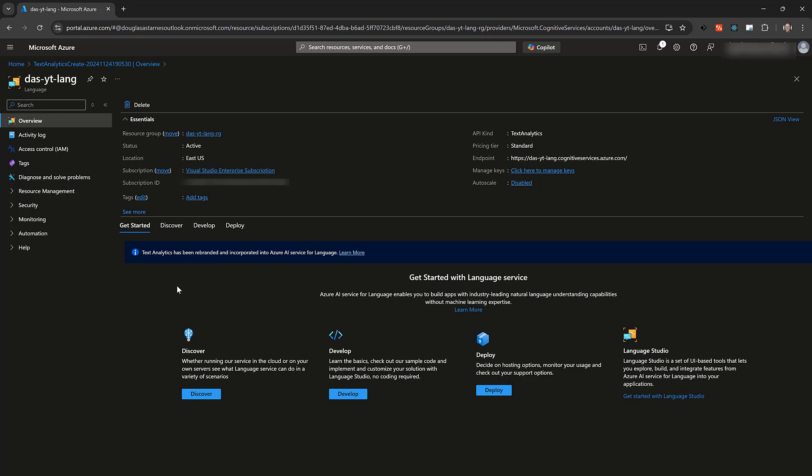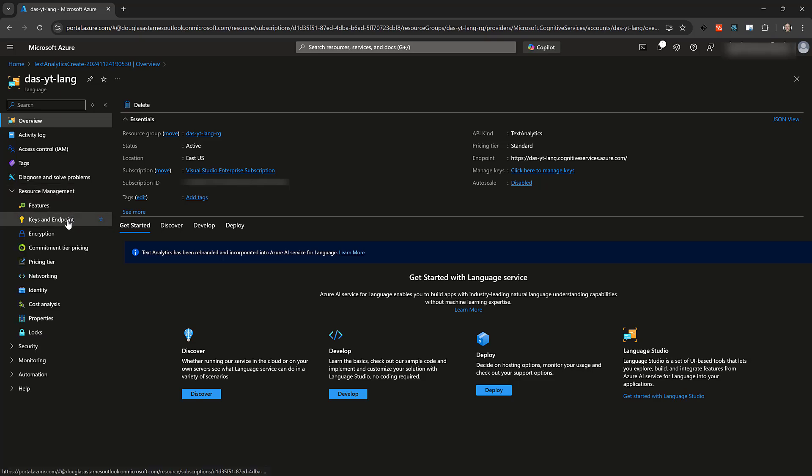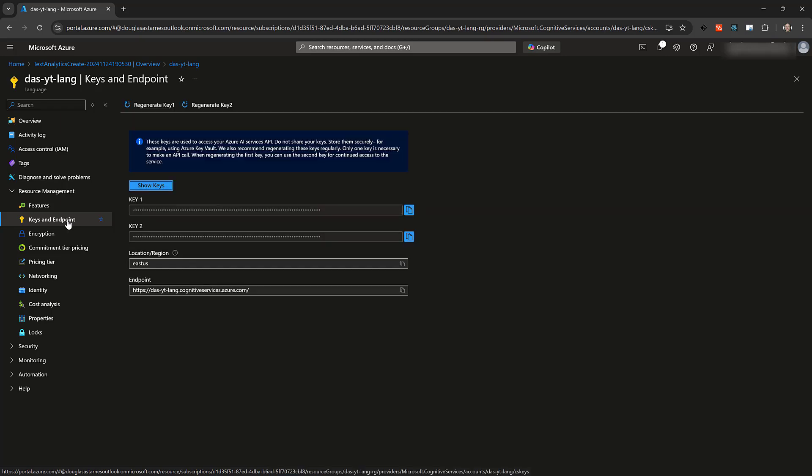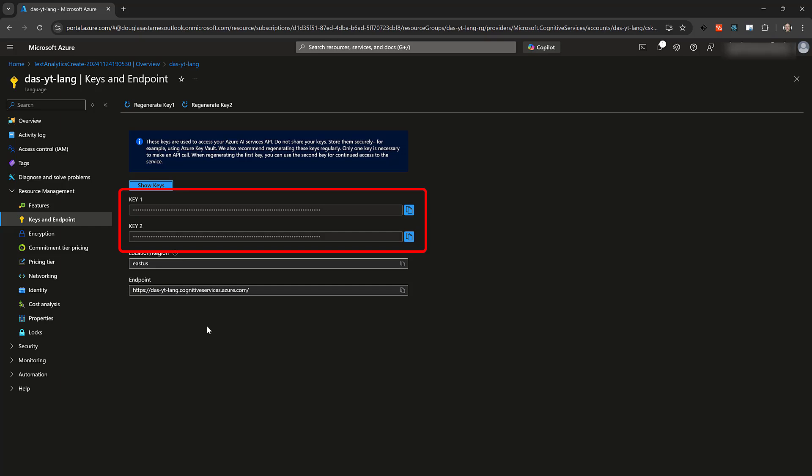The next page might appear to be overwhelming, but we only need one part of it. On the left, expand Resource Management and click on Keys and Endpoint. On the other side of the screen, you'll see two masked keys. These will be used to authenticate yourself to the language service. In other words, treat them like passwords and keep them safe.